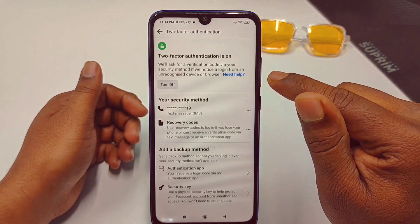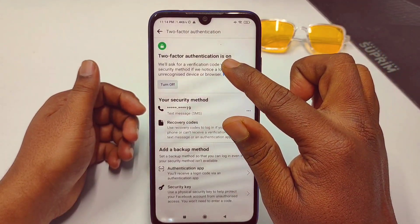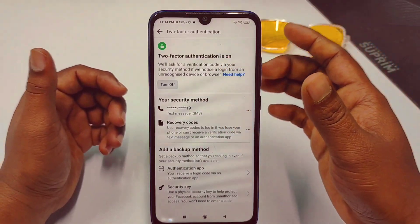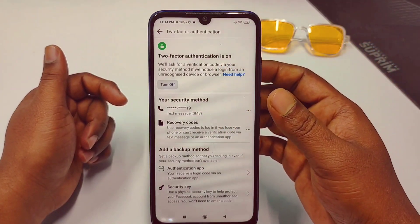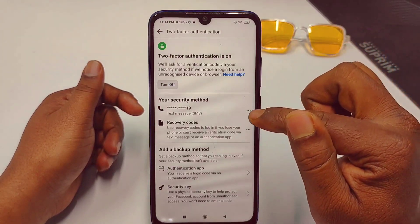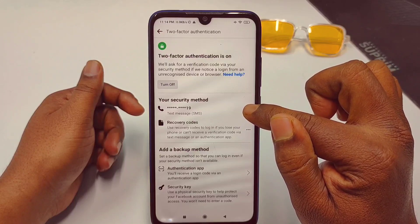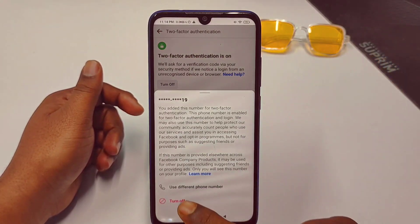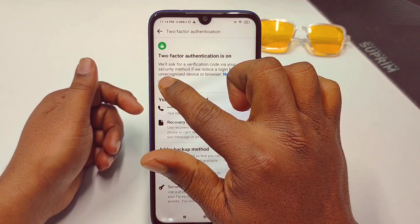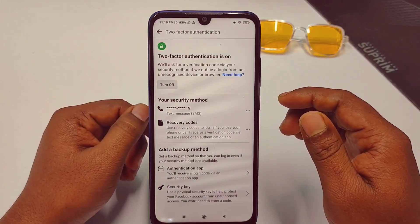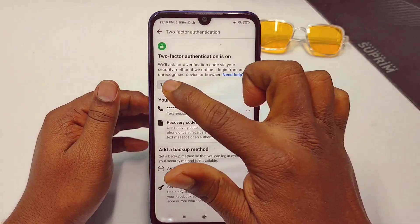Click on Two-Factor Authentication. You can see I have it already turned on and I want to turn it off. To turn it off, tap the three-dot line and select Turn Off, or you can tap the Turn Off option directly.